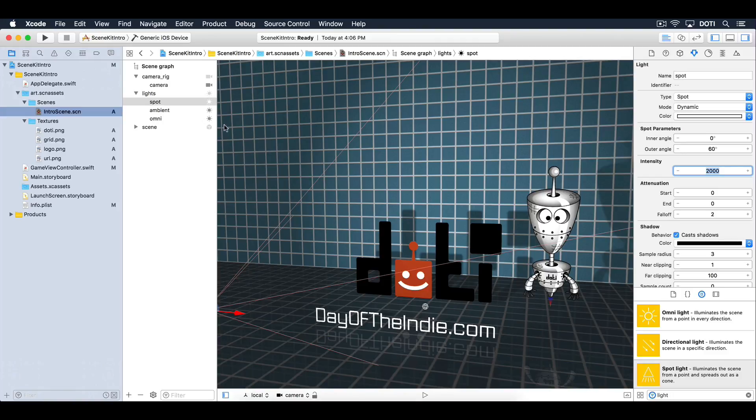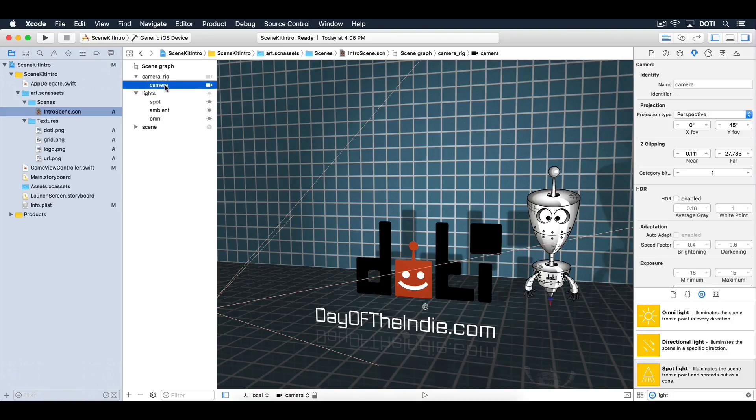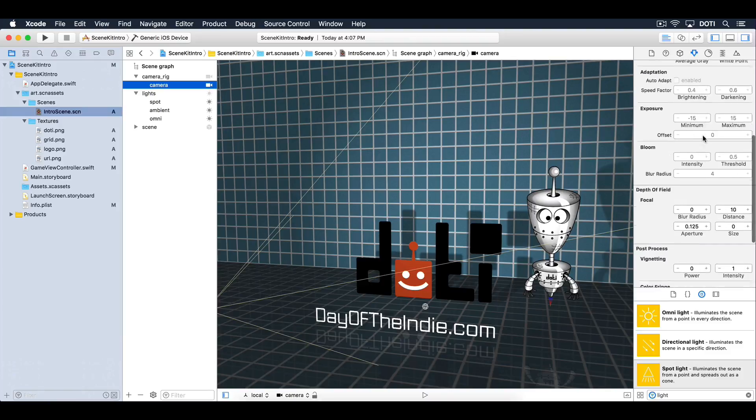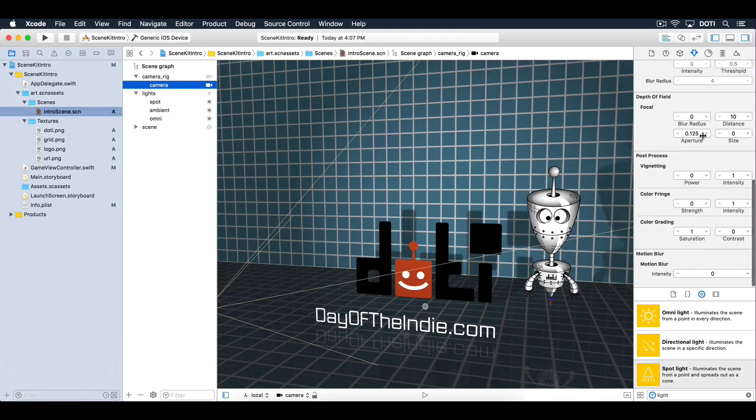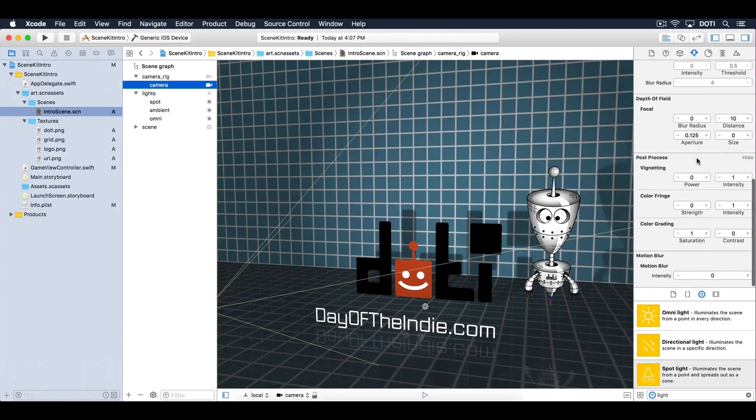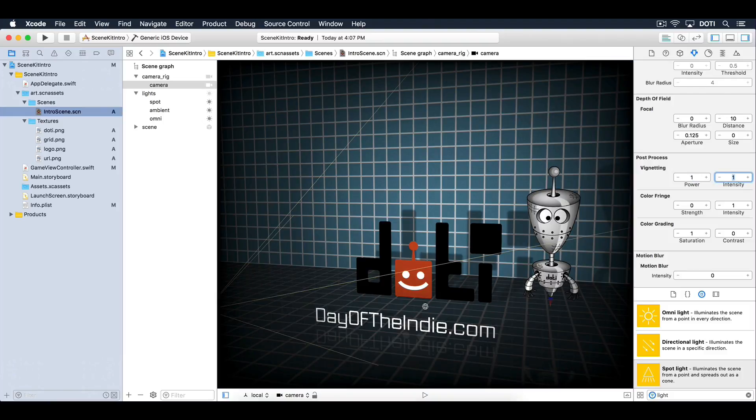Select the camera node. Under the attributes inspector, look for post-processing vignetting. Set the power to 1. Excellent. Let's focus on animation next.